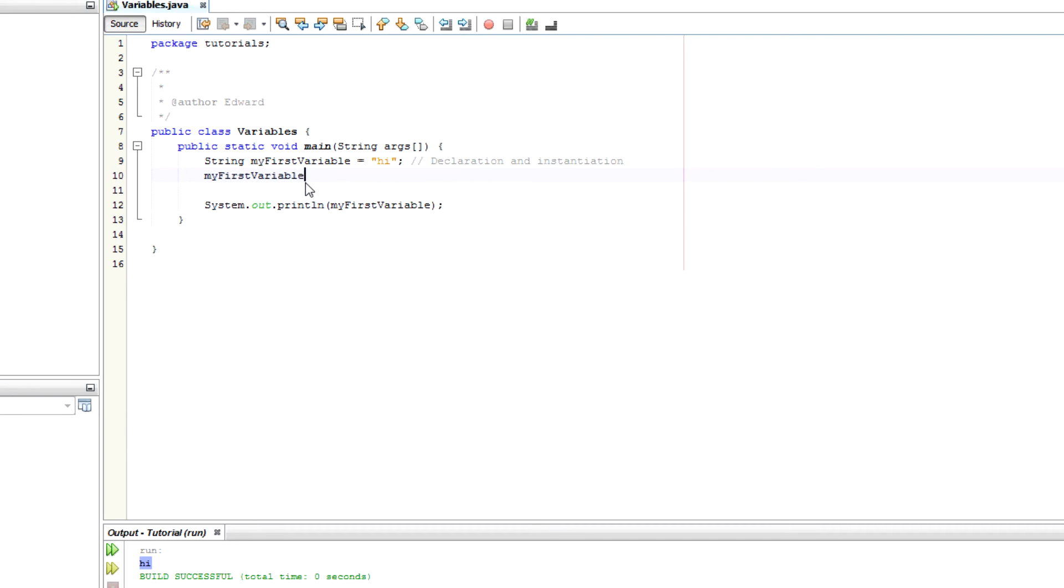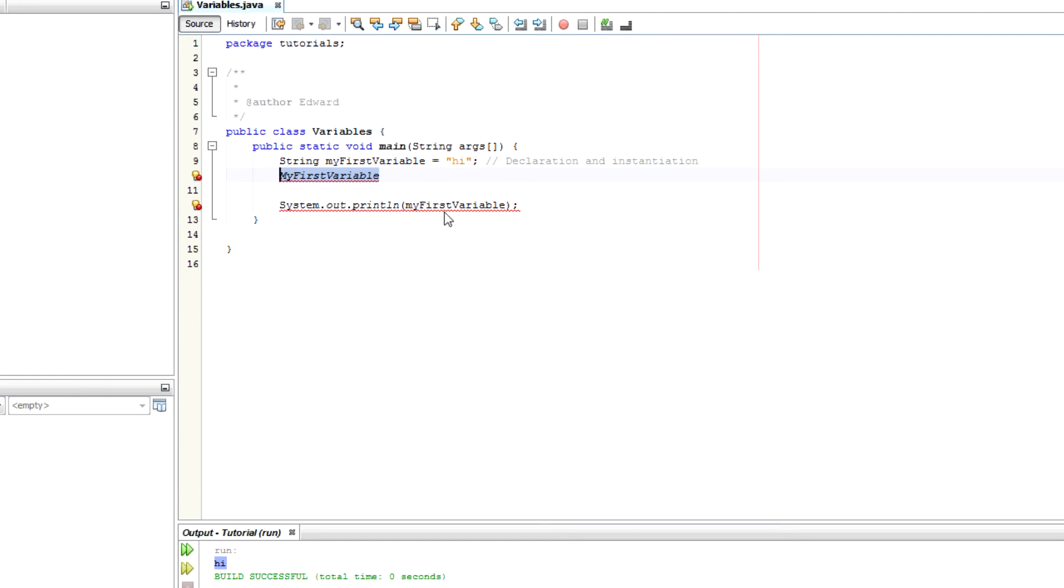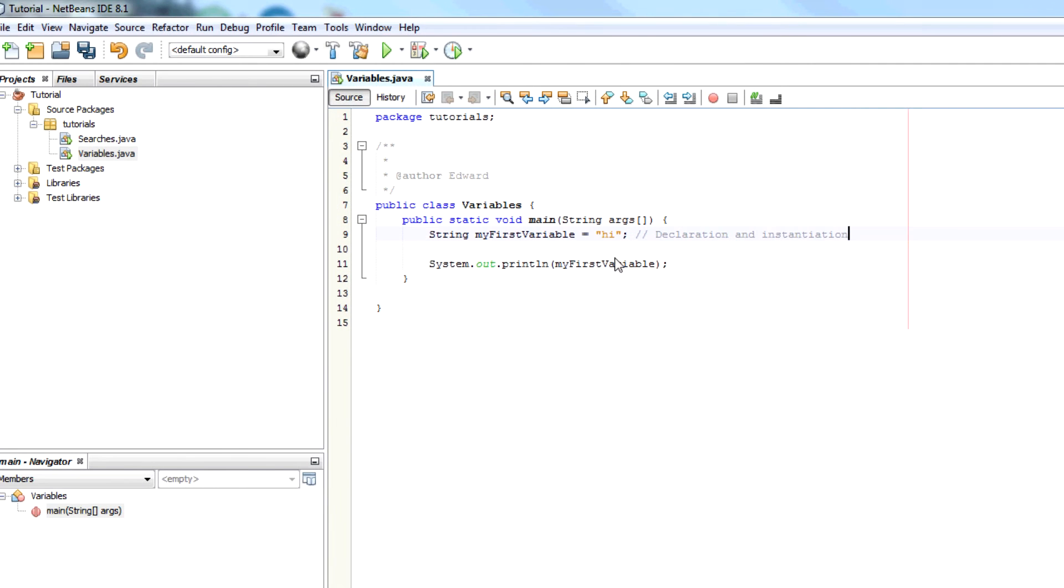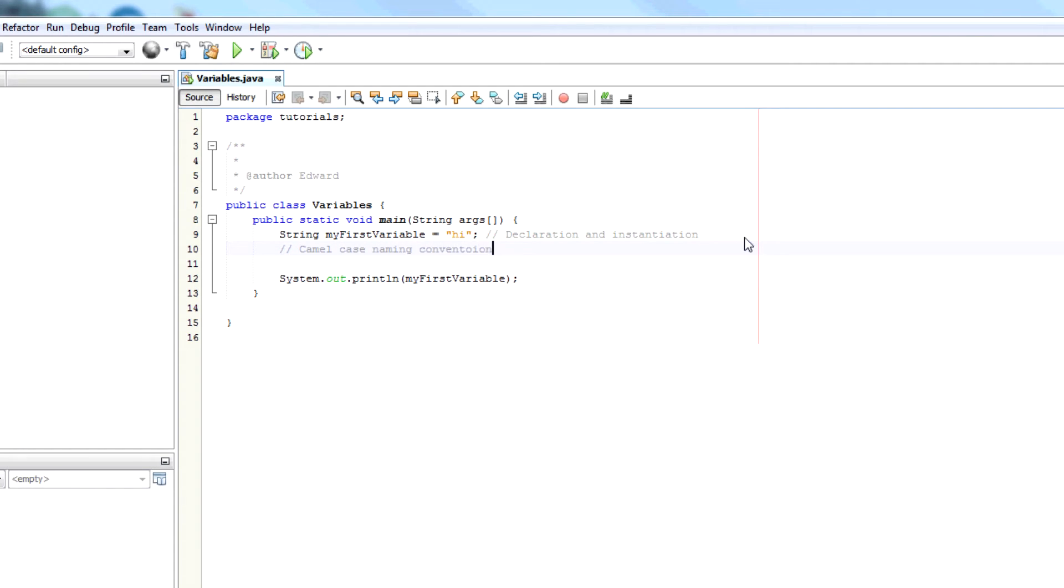But in C++ for example, or C sharp, the convention is to start every word including the first word with a capital letter. So that would be MyFirstVariable. So these are just some points about variables in Java.